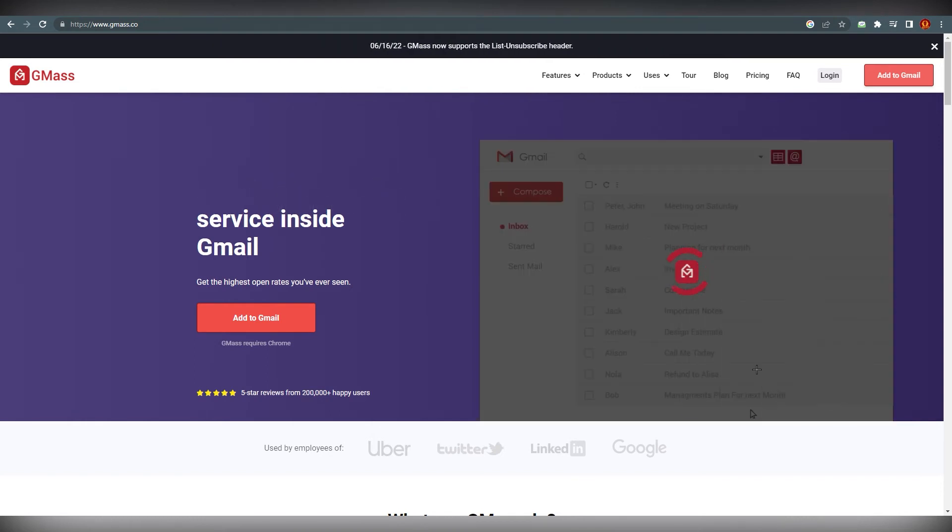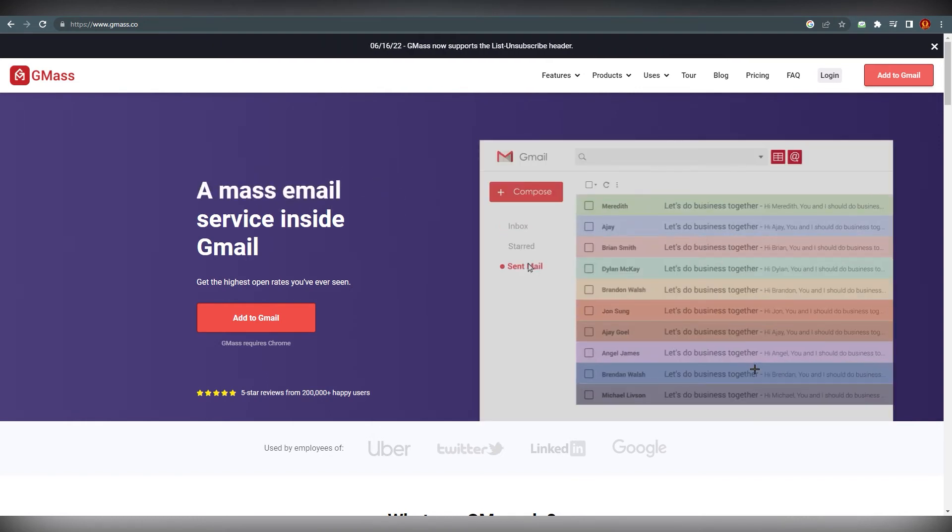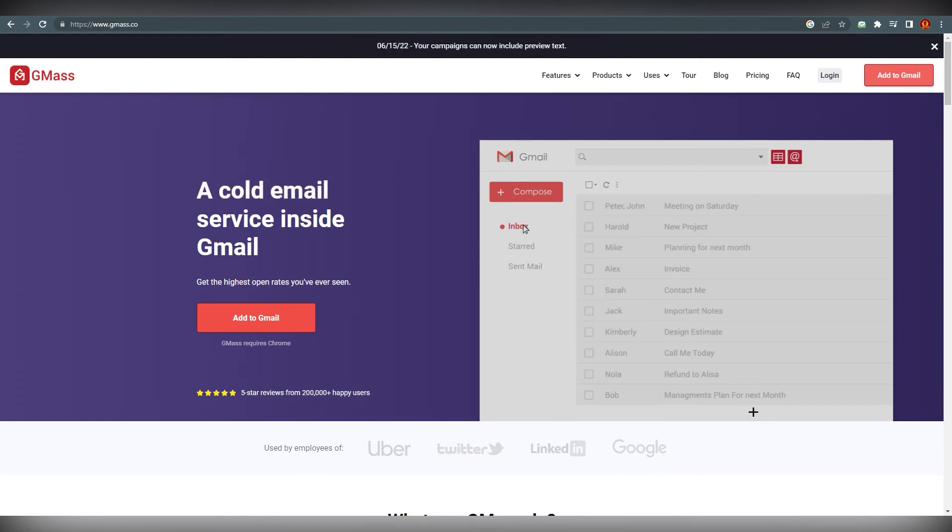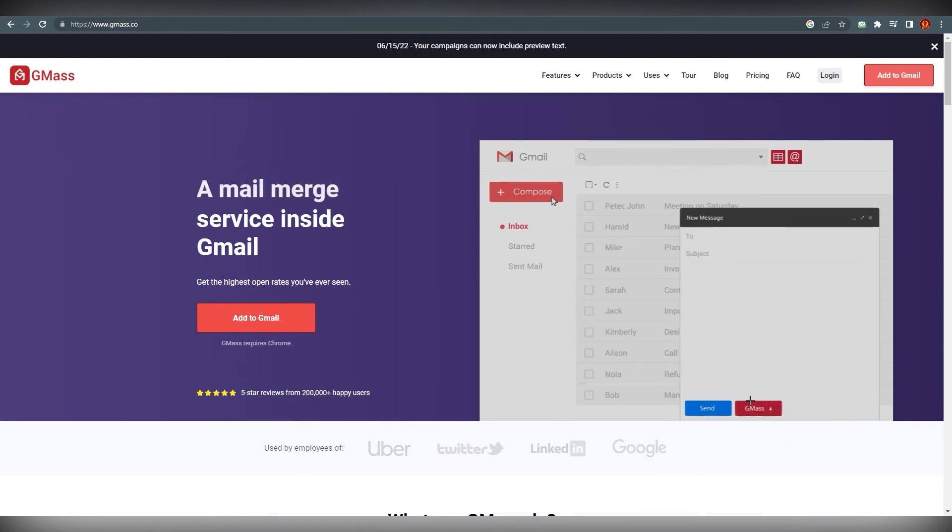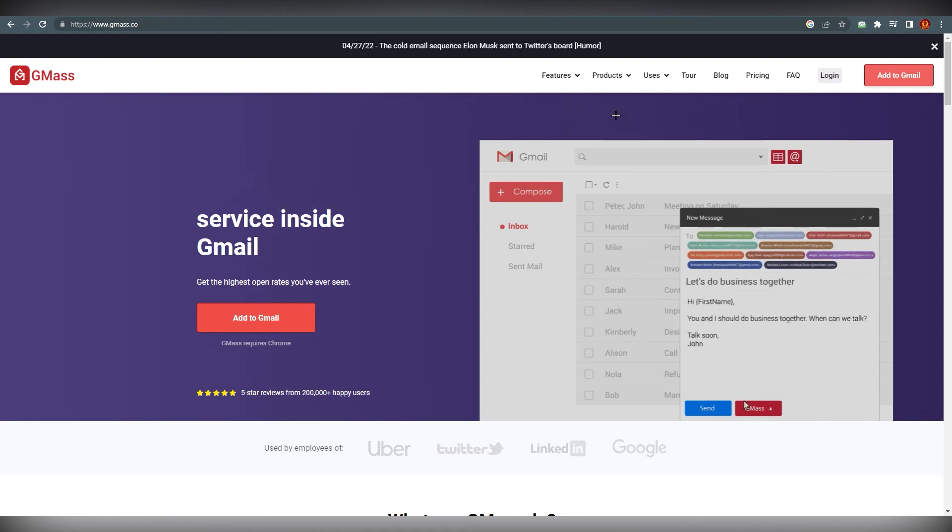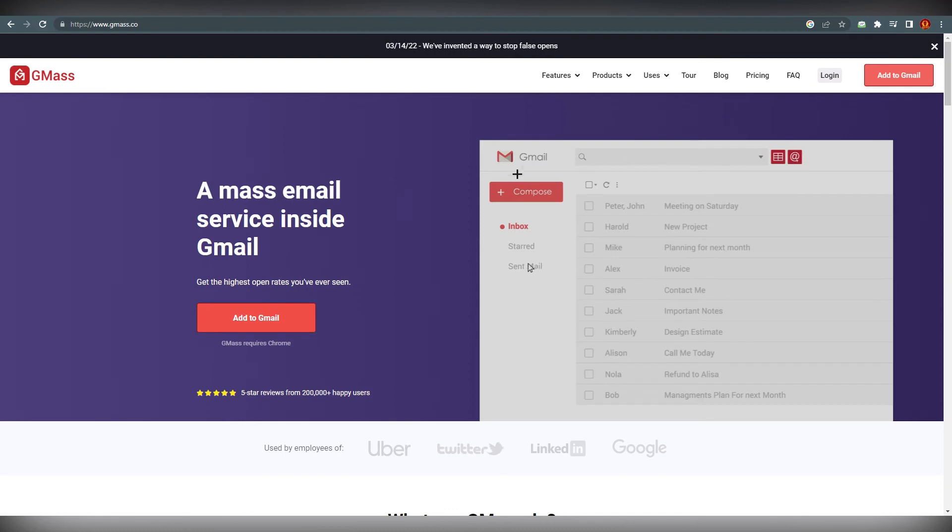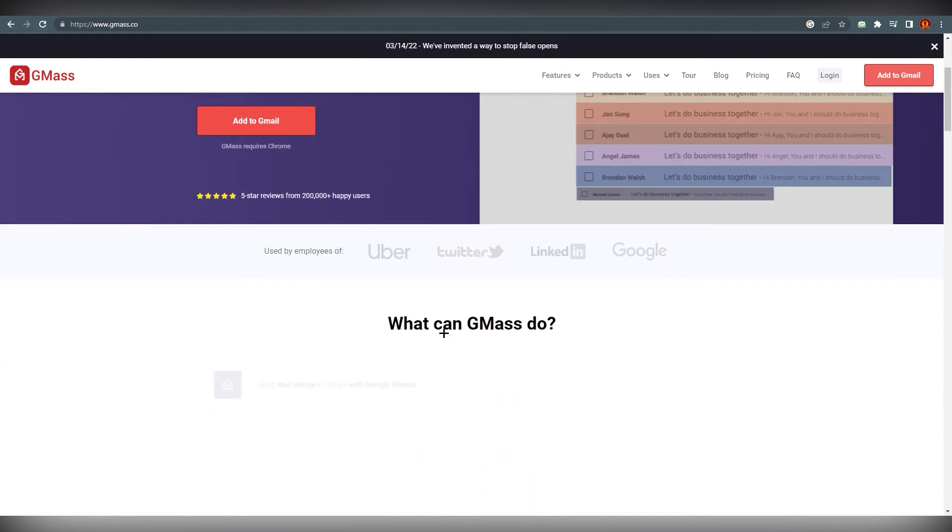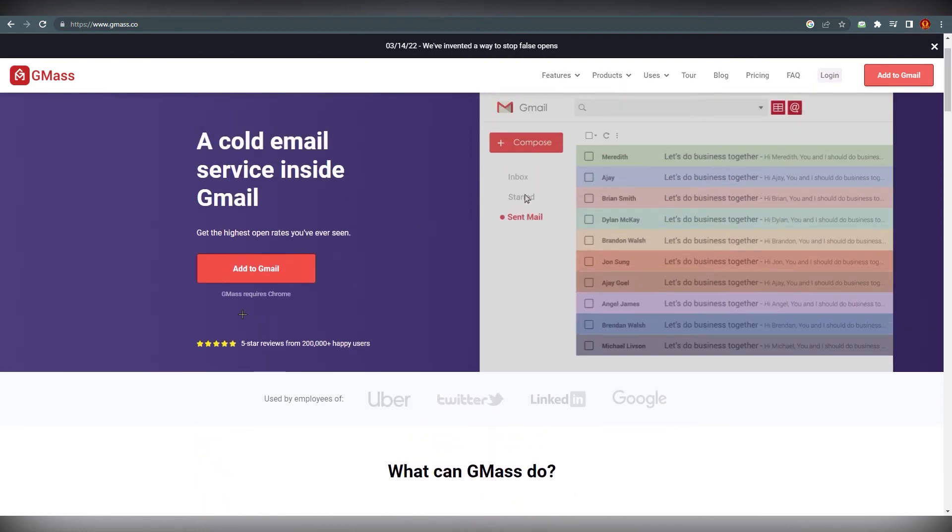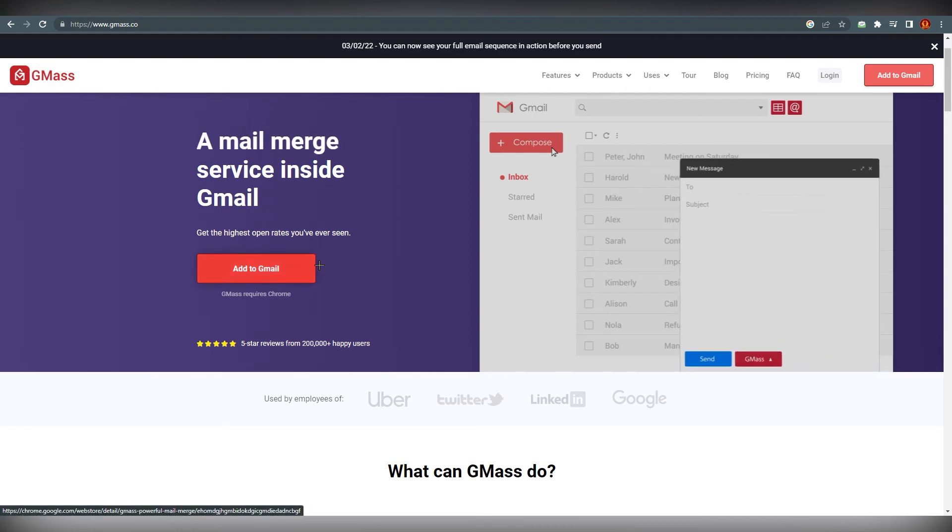How can you add that GMass option? As you can see over here, it's showing GMass and Send. There are nothing over here right now, but GMass requires Chrome. Add to Gmail on the top right corner you can also see that. If you click on it, it's an integration, a Chrome extension which will add to your Gmail account.